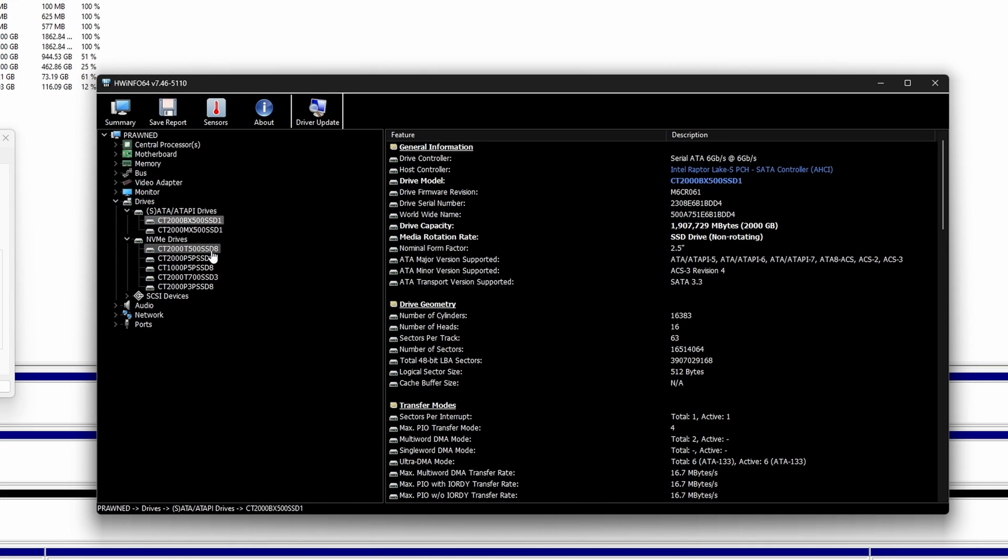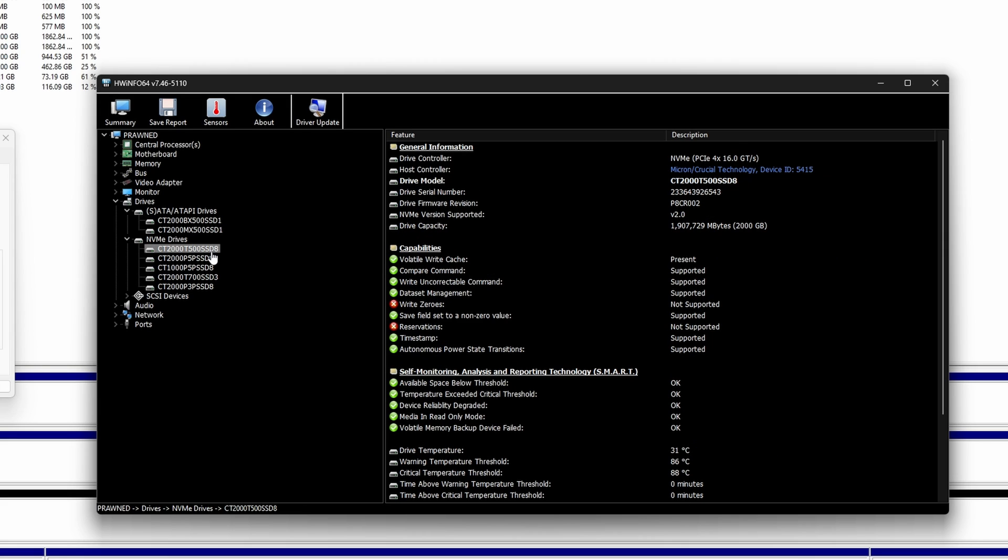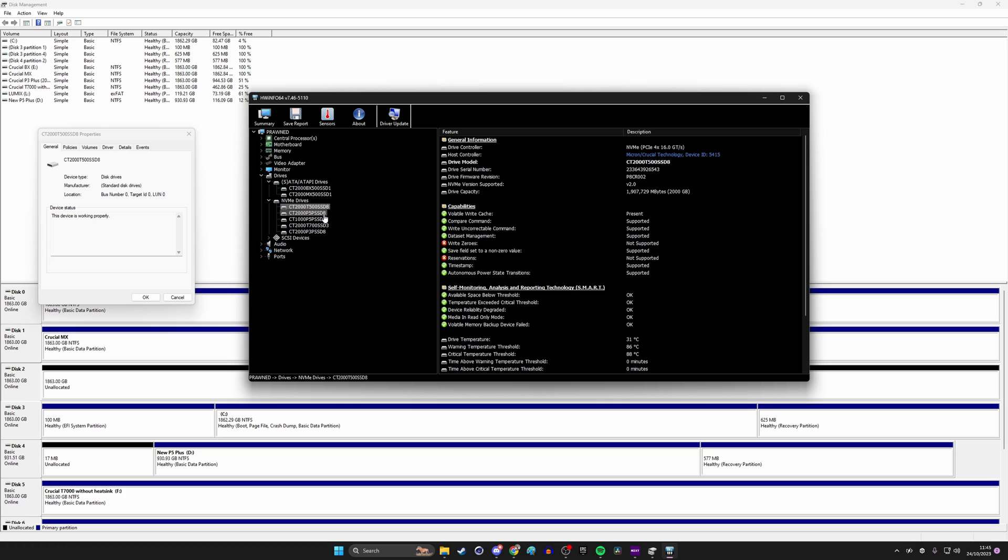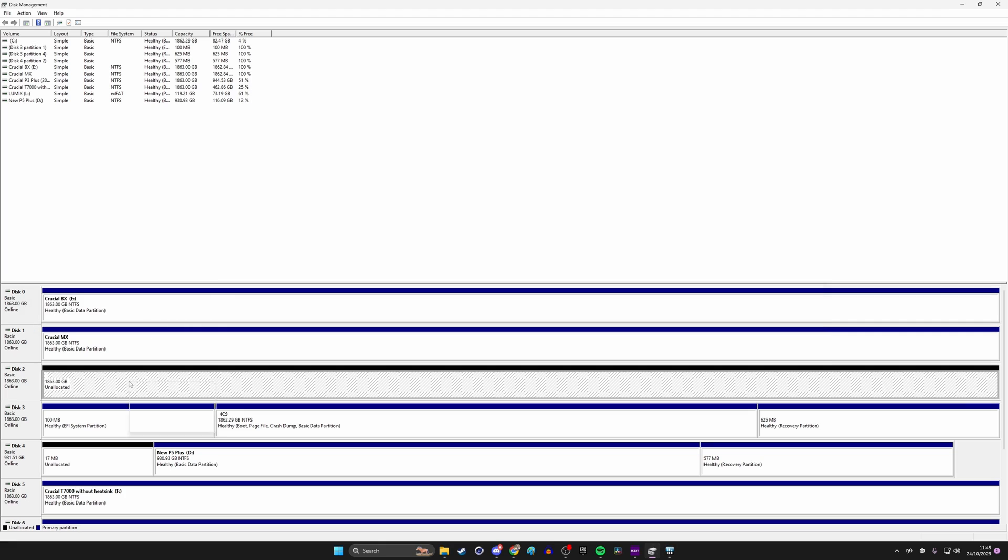You'll see in the bottom right all the NVMe drives listed there and their respective names but you can also dive into the software further. So you can go into the drive section here and then you can find the relevant drive. So I know I'm looking for the T500 and again you can see this says CT2000T500 so that is the name of this drive, the T500 from Crucial and you can see that listed here.